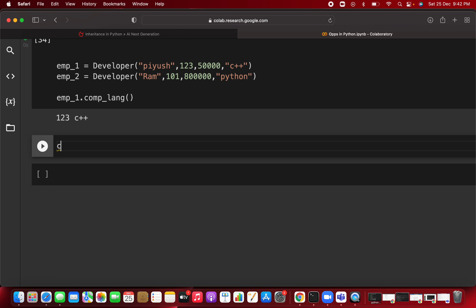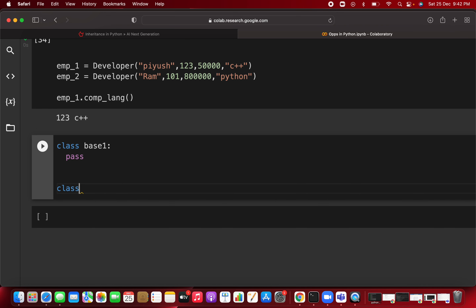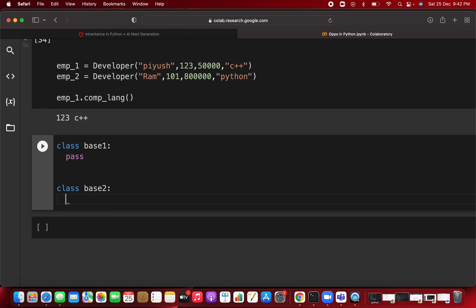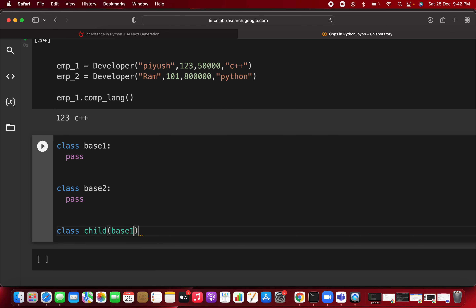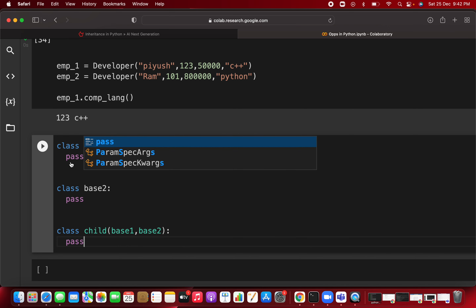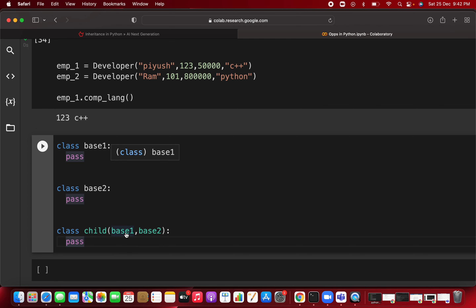Here is the syntax for multiple inheritance. You create BaseClass1, then BaseClass2 — both with pass for now. Then you create a ChildClass inheriting from both: class ChildClass(BaseClass1, BaseClass2). BaseClass1 has some attributes and methods, BaseClass2 also has attributes and methods, and the child class can access both. You can extend this to BaseClass3, BaseClass4, and so on.